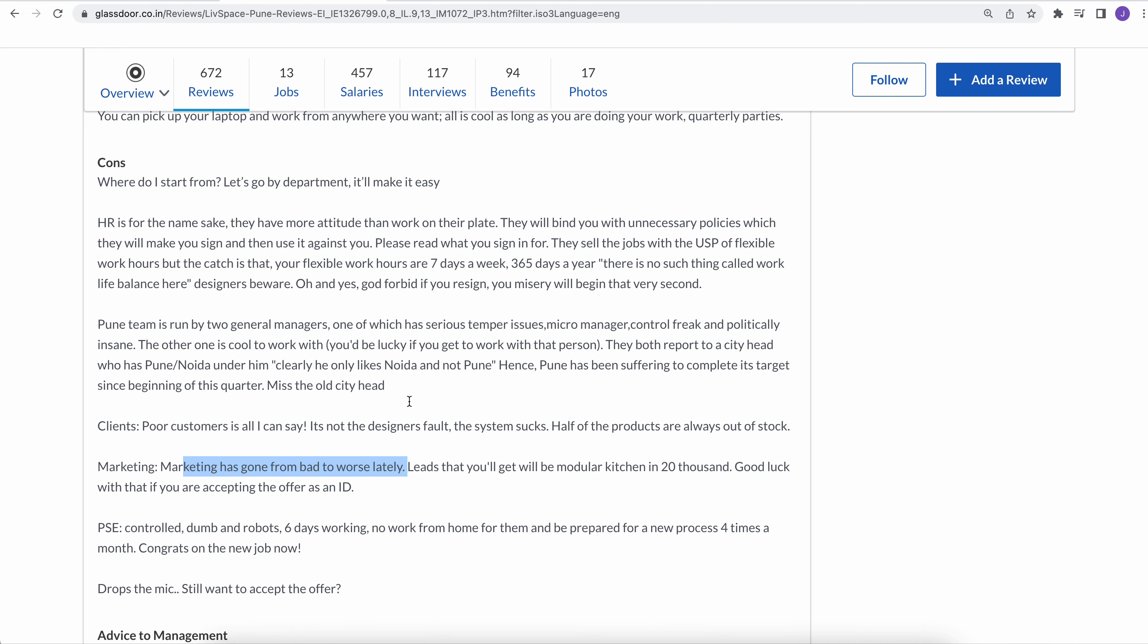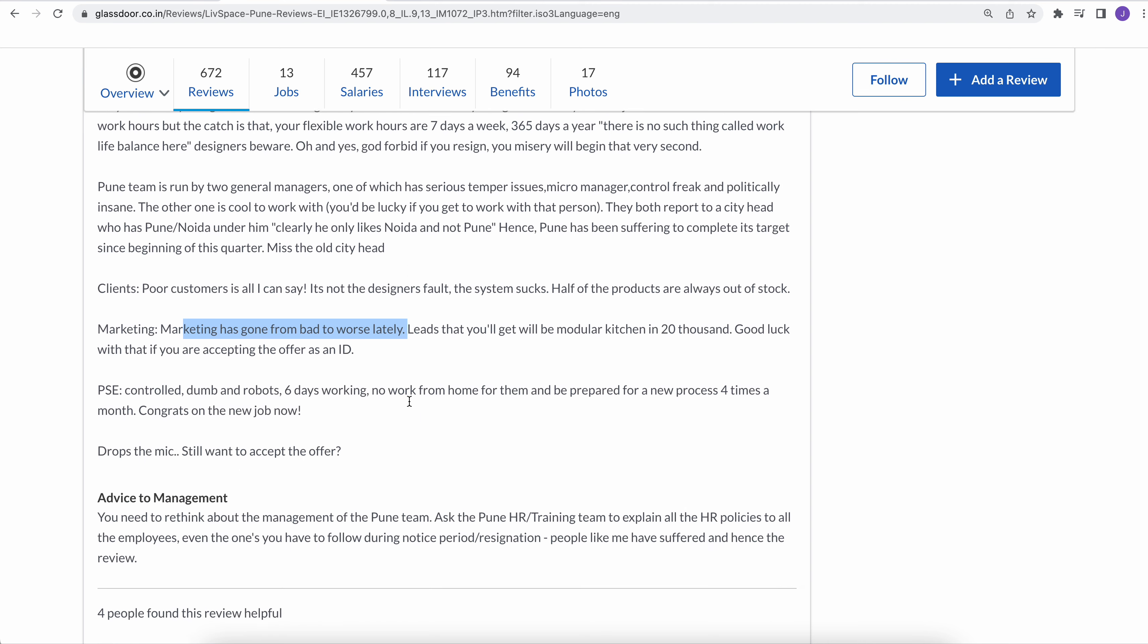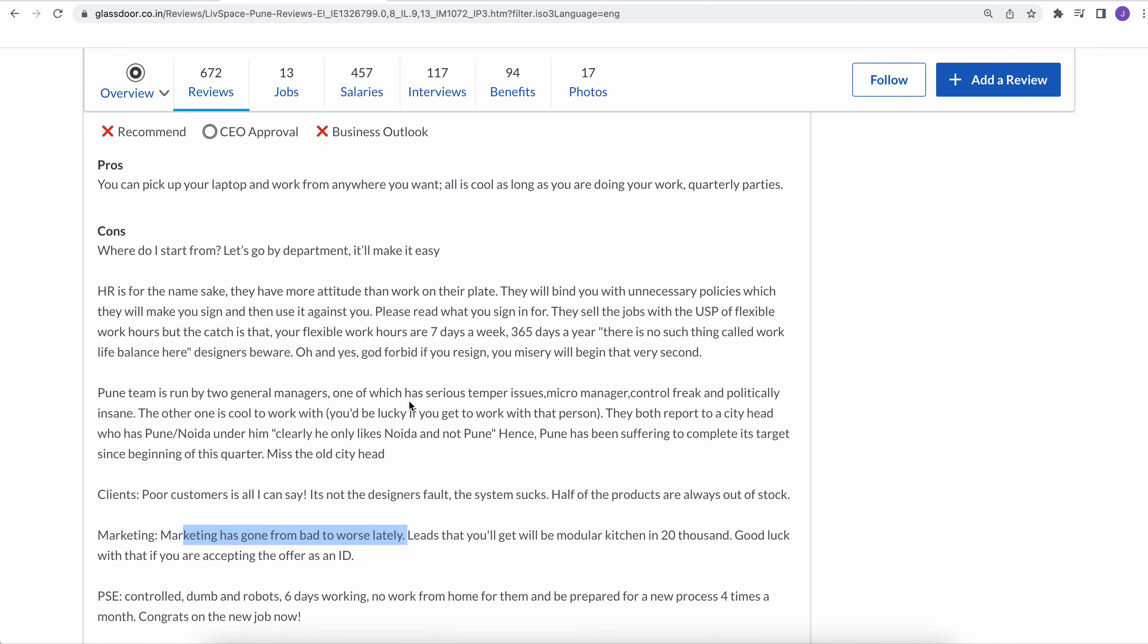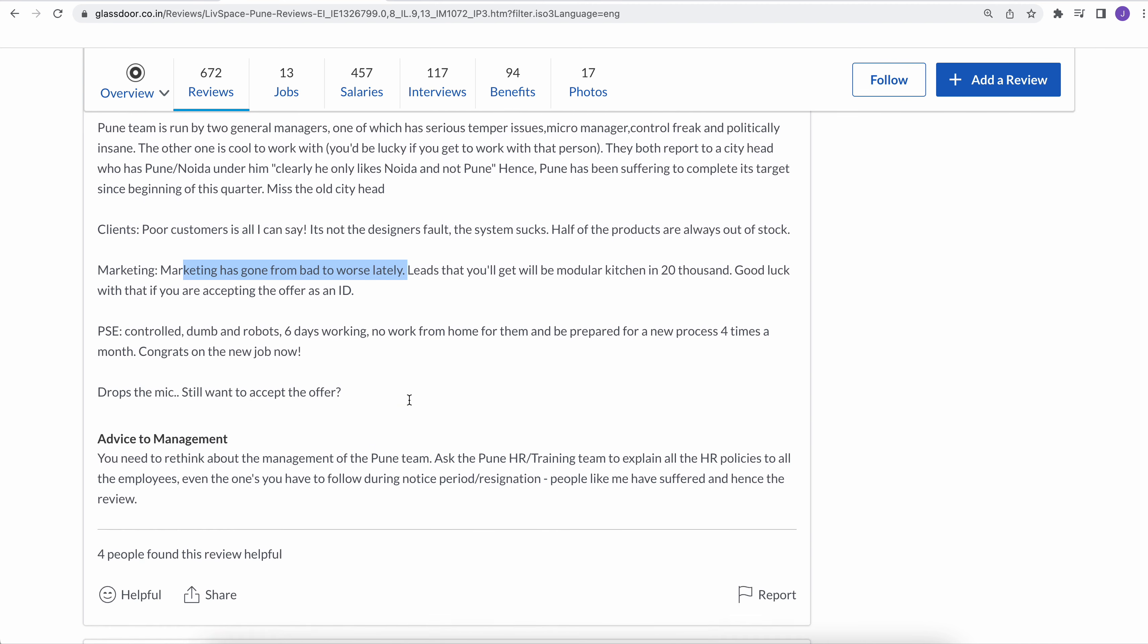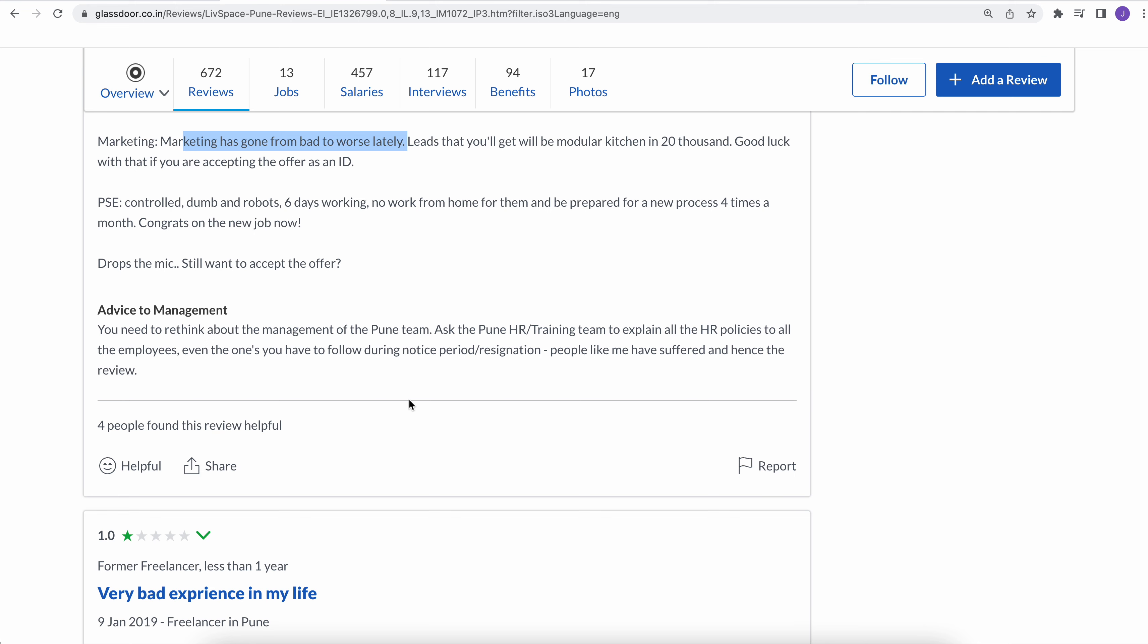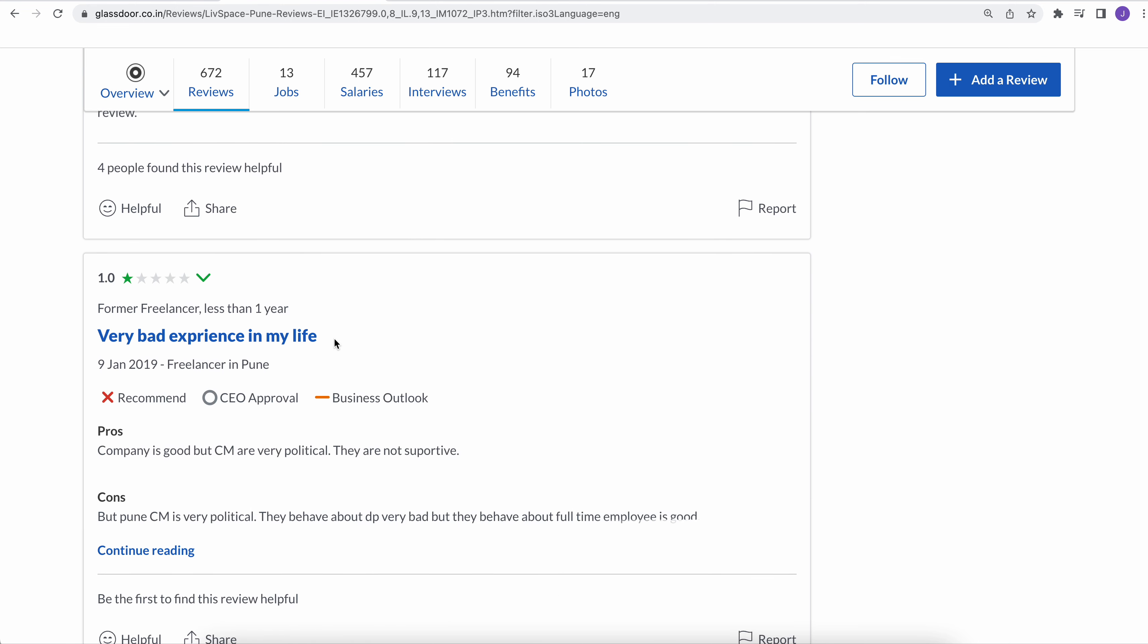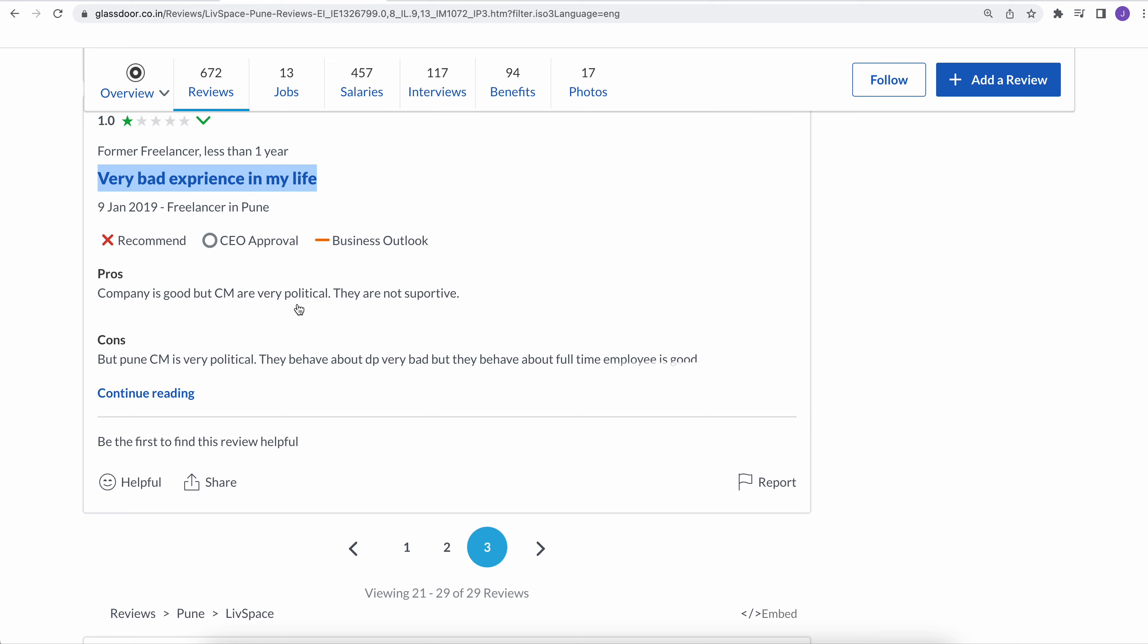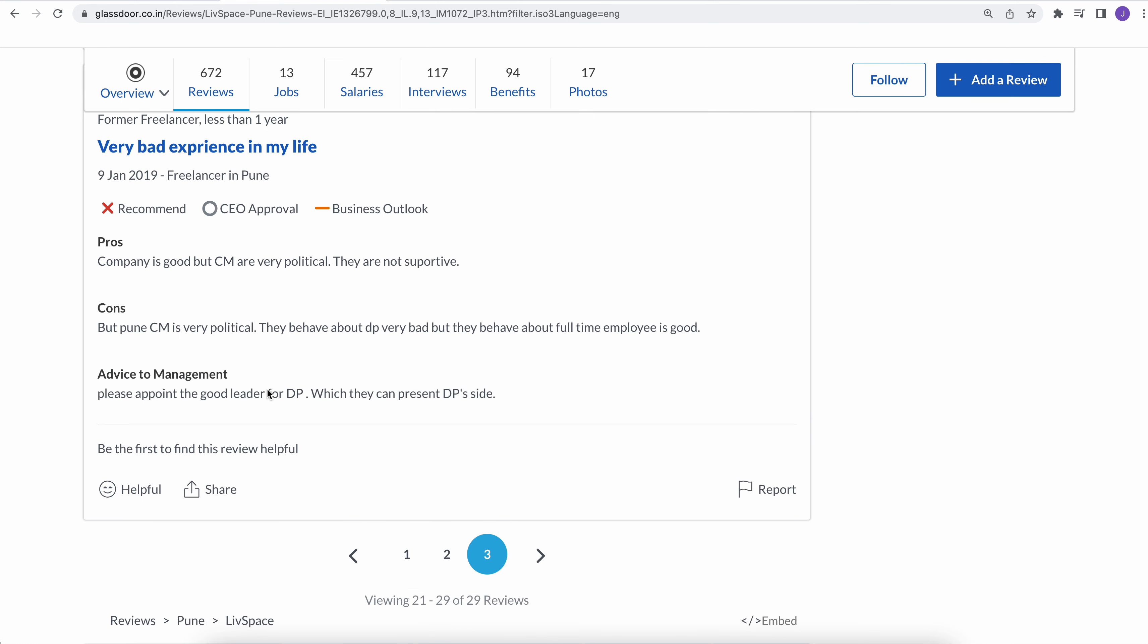People are writing toxic culture, pathetic managers, very bad experience in my life. It's very political in nature. They behave very badly.